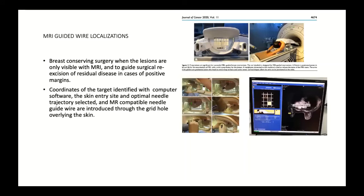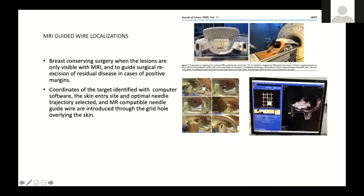MR-guided wire localizations are also being done. This requires a 1.5 Tesla to 3 Tesla MR machine and a special breast coil. For lesions visible only on MRI and not visible on mammography or ultrasound, one can do an MR-guided wire localization. The coordinates of the target are identified with computer software; the skin entry site and optimal needle trajectory are selected, and MR-compatible needle guide wires are used. These are introduced through grid holes overlying the skin.